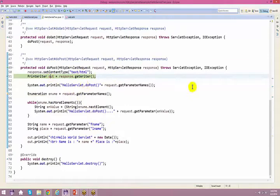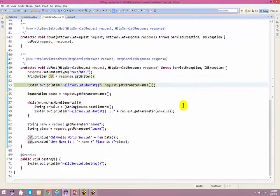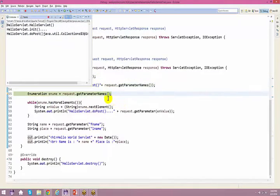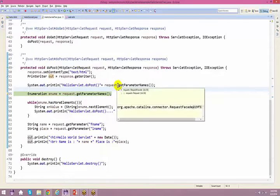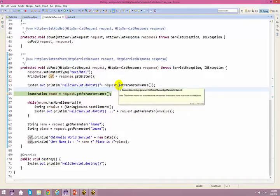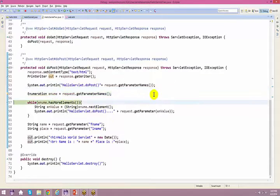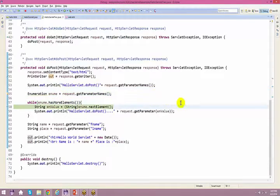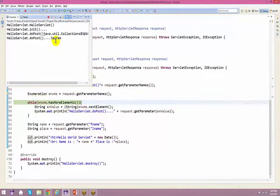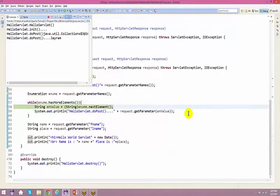We are at the debug point. Pressing F6 to step through: request.getParameterNames. The first value is JRAM, the next is Routh.